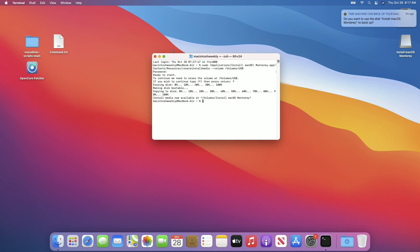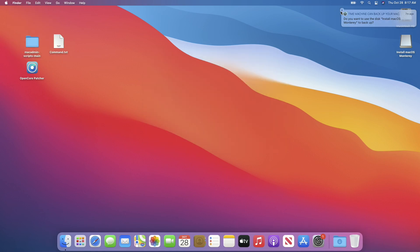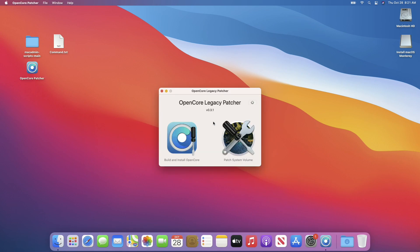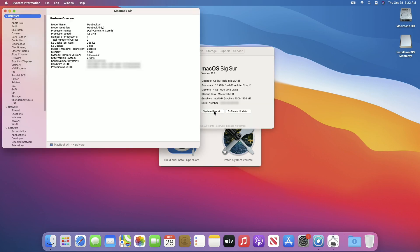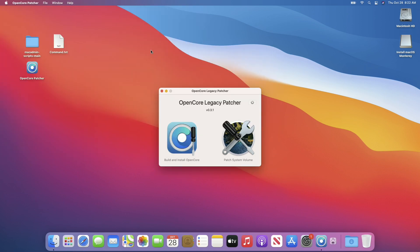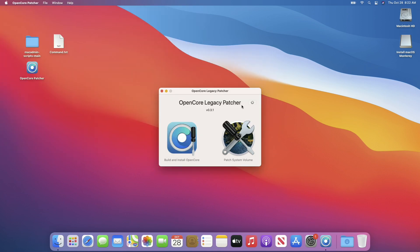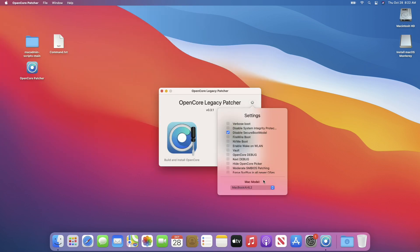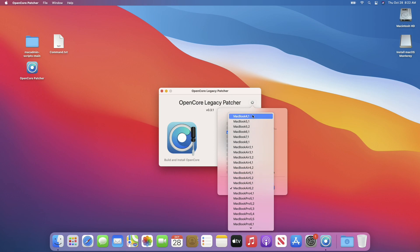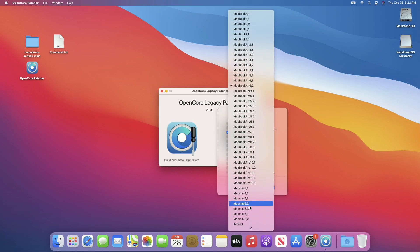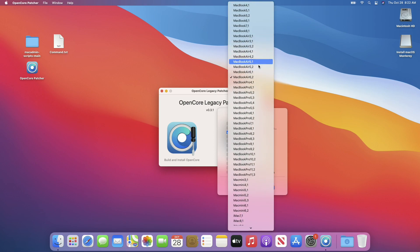The macOS Monterey installer is ready. Quit Terminal and now open OpenCore Patcher. If you are on the target hardware and preparing the USB from it, you just need to install OpenCore directly. But if your target hardware is any other Mac, you will need to look for the model identifier. After getting the identifier, click on the gear icon in OpenCore Patcher and from Mac Models select your model identifier. My identifier is MacBookAir6,2.